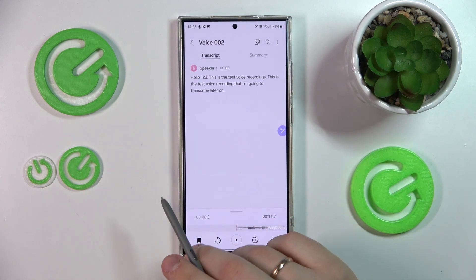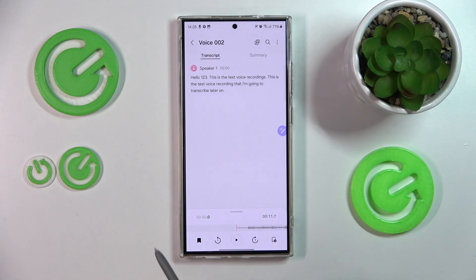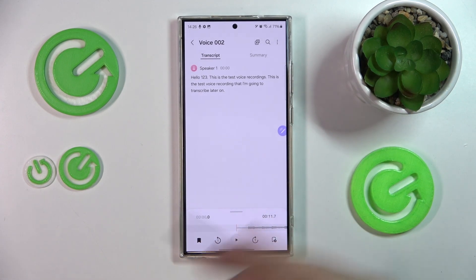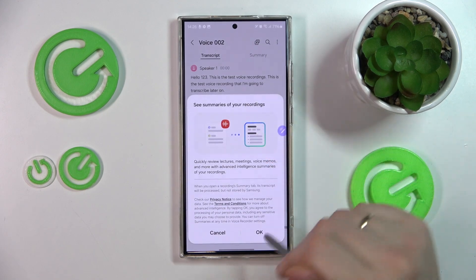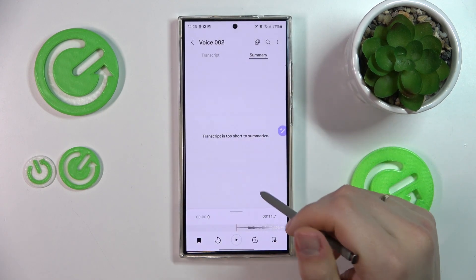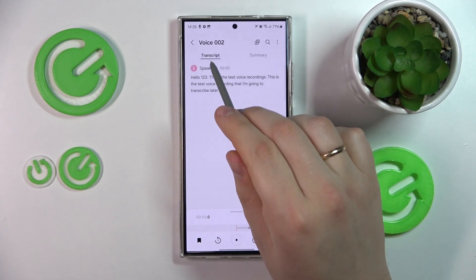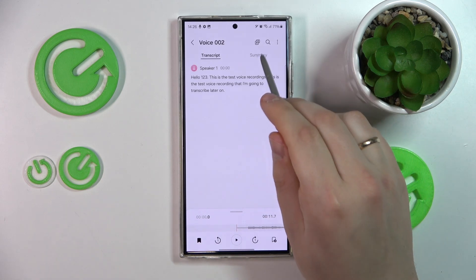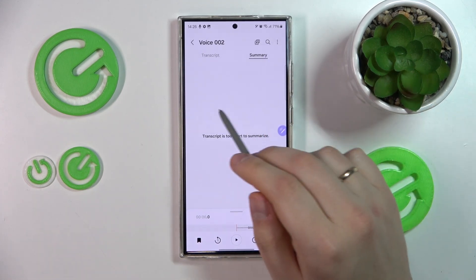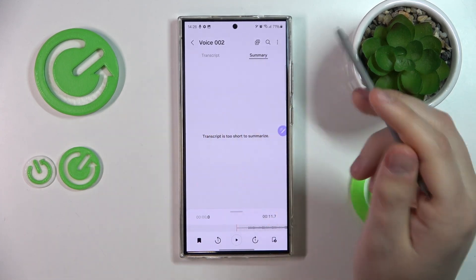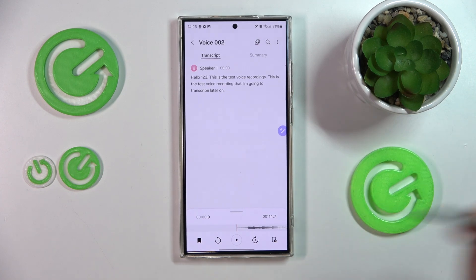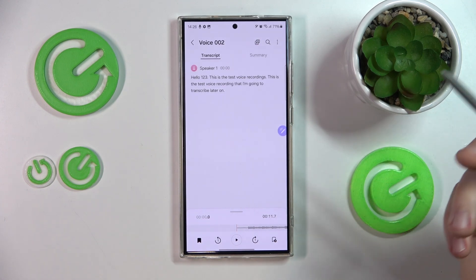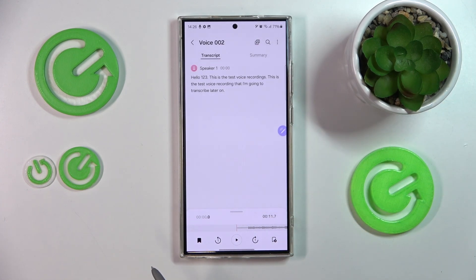The transcription is pretty spot on. You can also turn your transcription into a summary by using the same AI tools used for Note Assist and other AI-powered features of the entire S24 lineup.